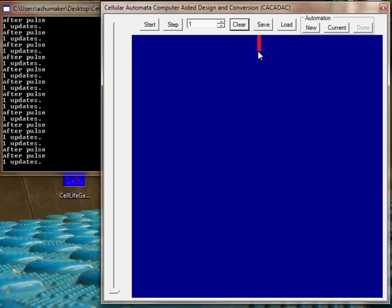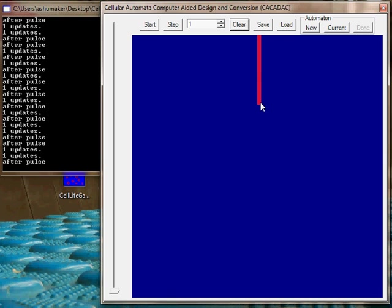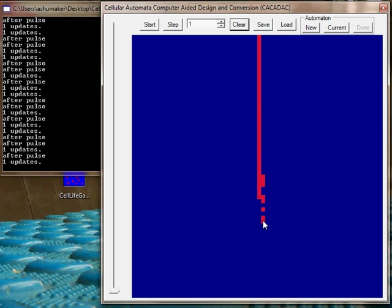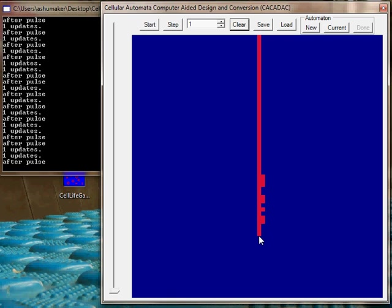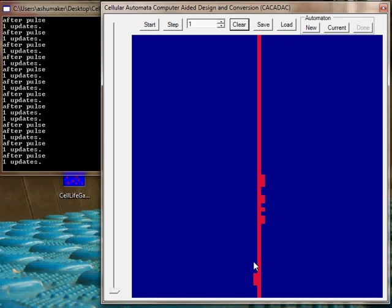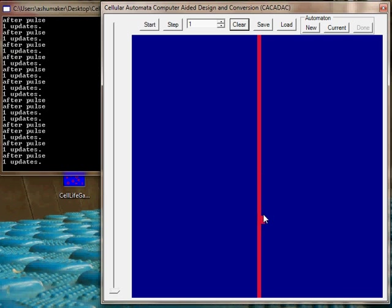Actually the slowest part of this program is the console.write line because I'm writing a lot out to the console. There's a lot of threading going on in this program.